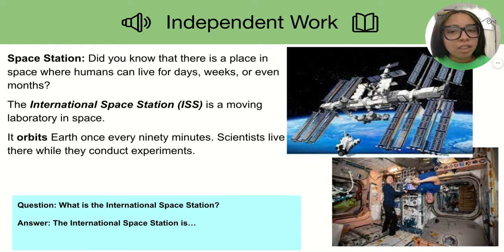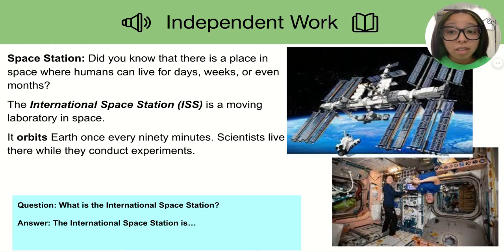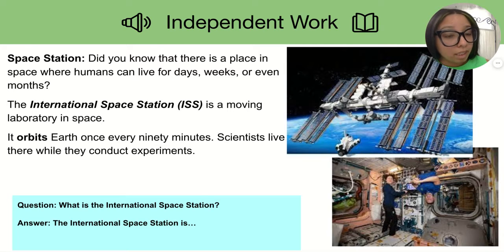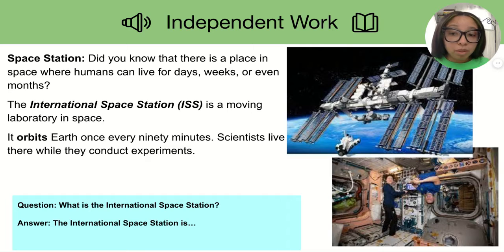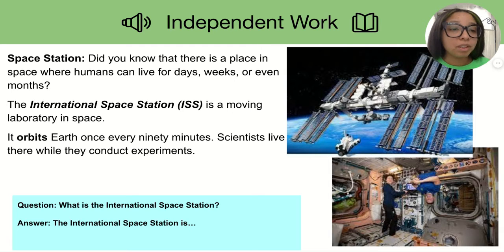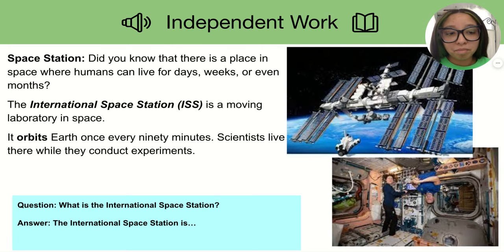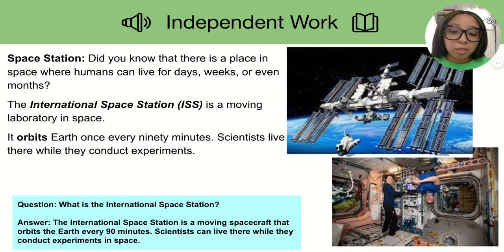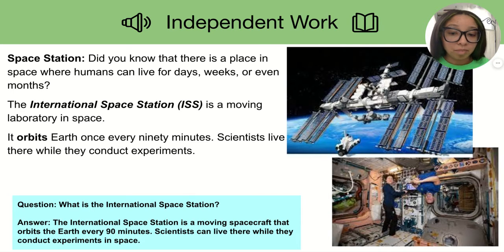Space Station. Did you know that there is a place in space where humans can live for days, weeks, or even months? The International Space Station, or ISS, is a moving laboratory in space. It orbits Earth once every 90 minutes. Scientists live there while they conduct experiments. Here is your question: What is the International Space Station? The International Space Station is a moving spacecraft that orbits the Earth every 90 minutes, and scientists can live there while they conduct experiments in space.